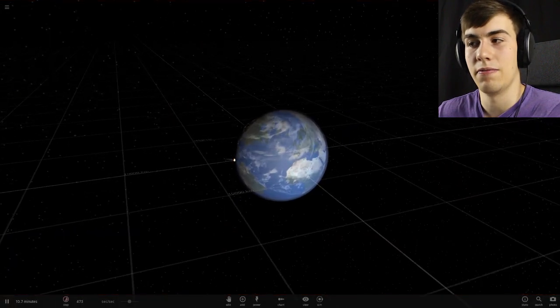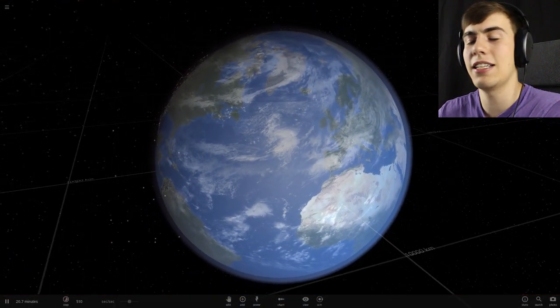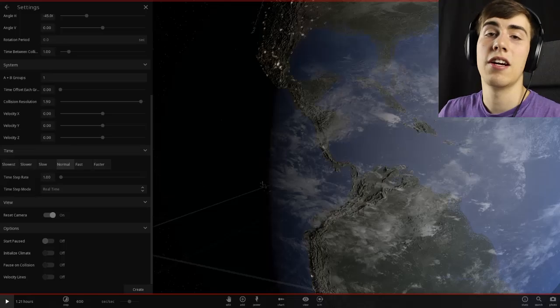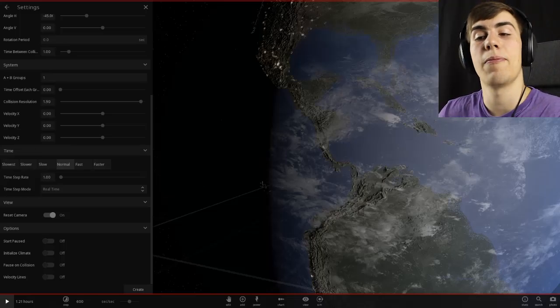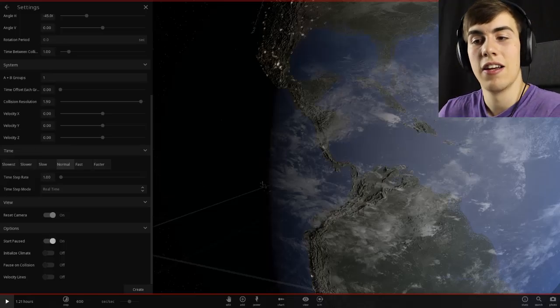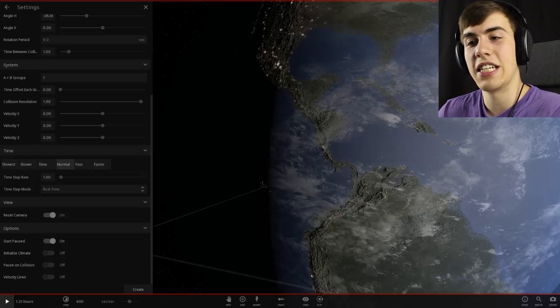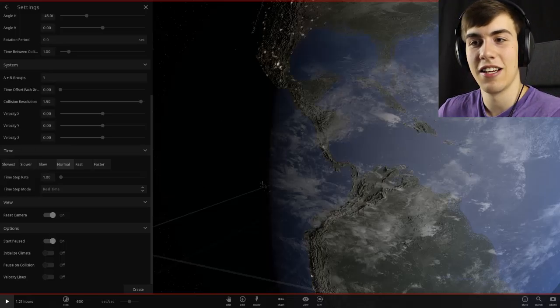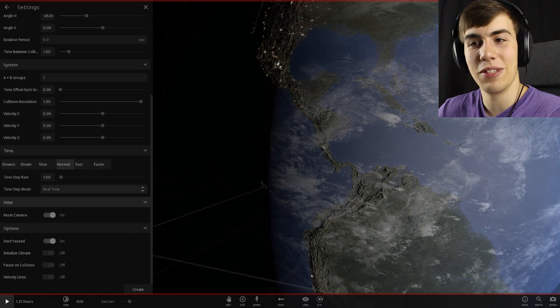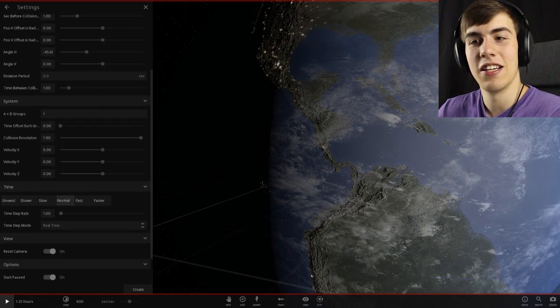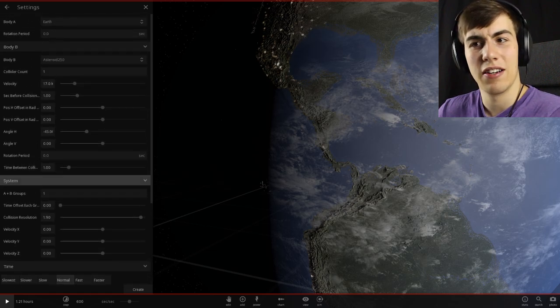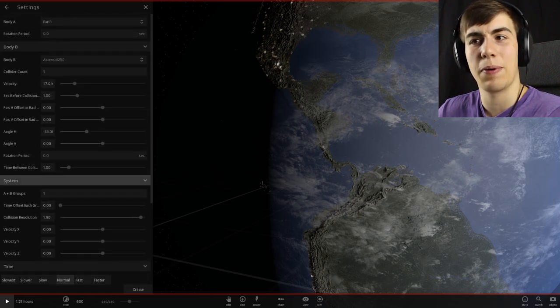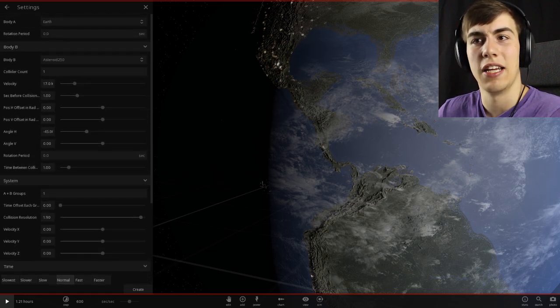I didn't pause. Here we go. We got an option here to start it paused. Now we can actually see it. And we just need to make it heavier. Where's the heavier button? Give it to me.